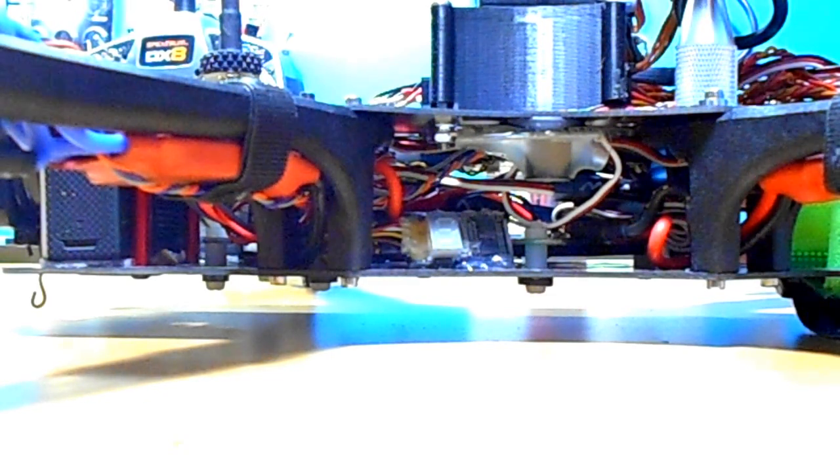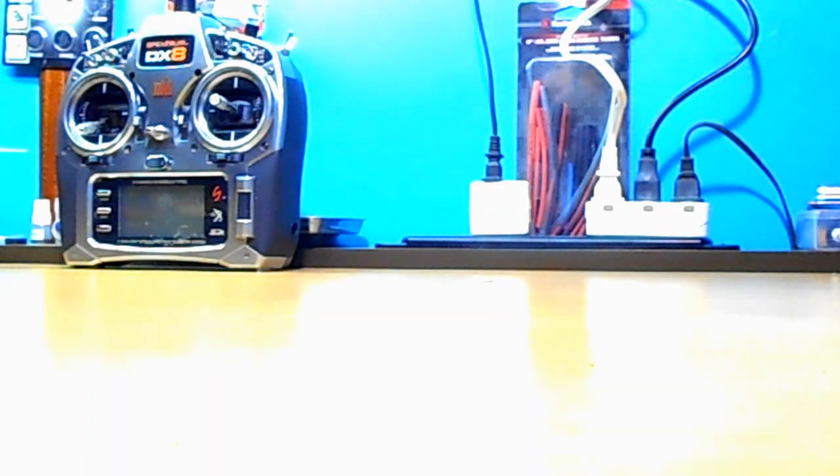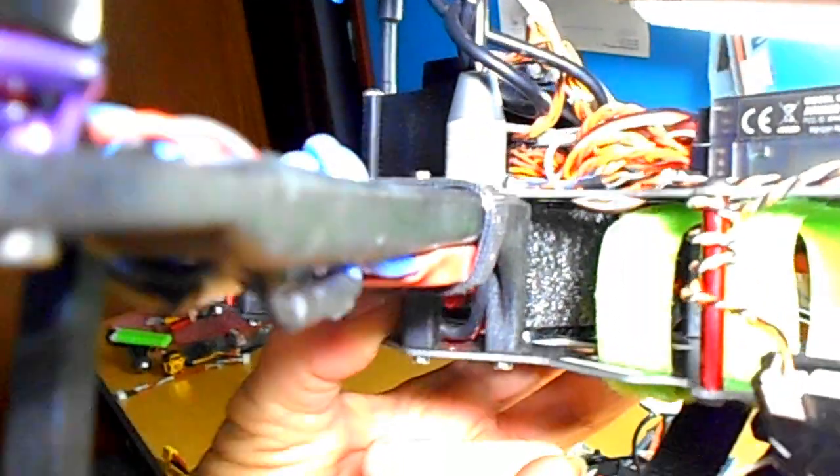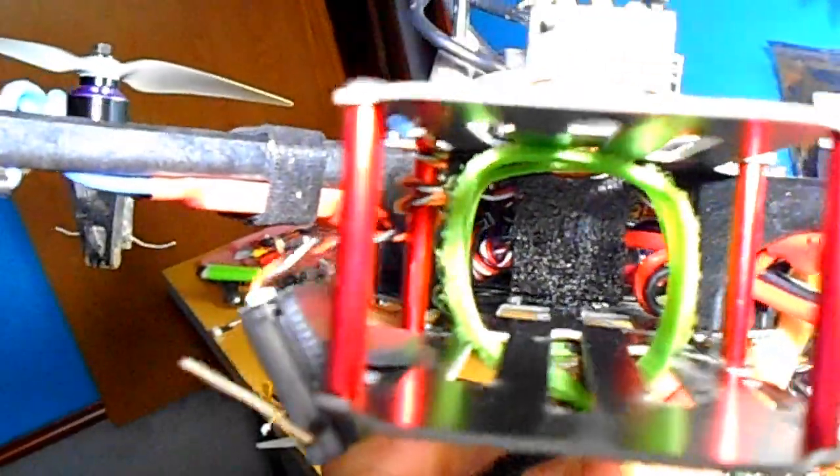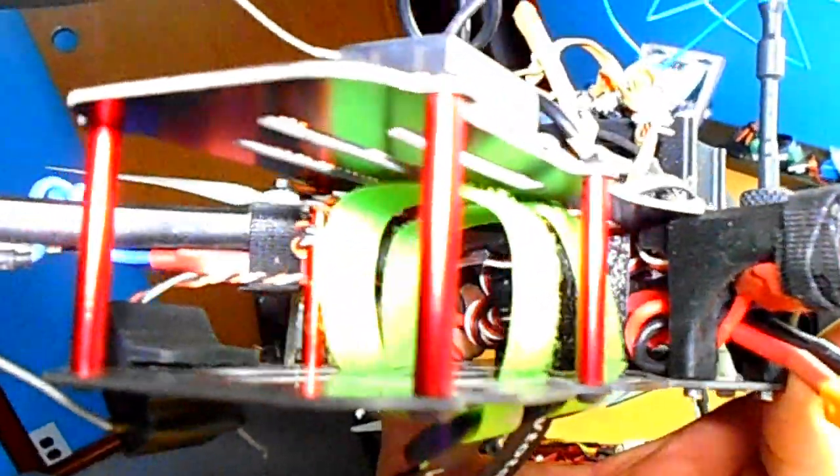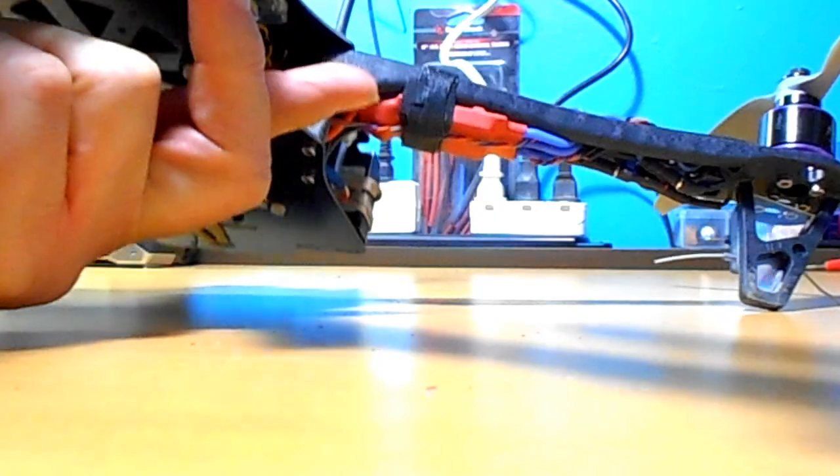Hold it up here where you can see it a little better. See it down in there. Just something to keep that battery from bumping up against the power distribution board.